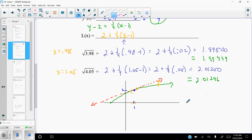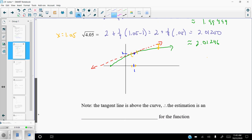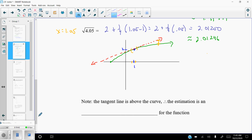One other thing to note: the tangent line is above the curve. So any y value taken from the tangent line — except where it touches the graph itself — will be an over-approximation of the function. We'll come back with a second video, and probably a third video for this unit.